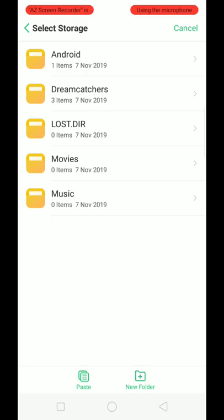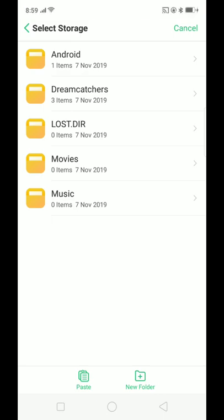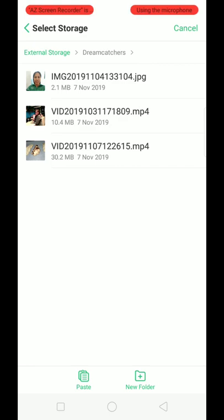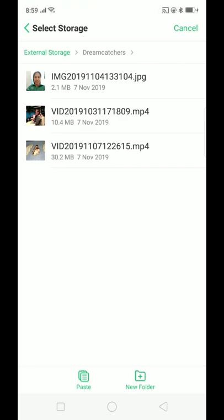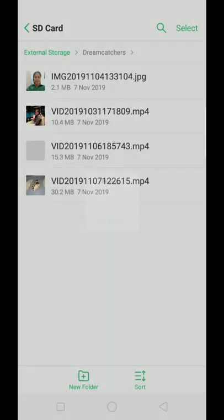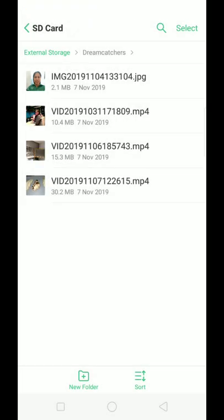My files, Dream Catchers. So we will press paste. That is to move the files from your phone storage to your external memory card or to your SD card.